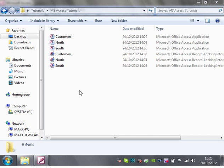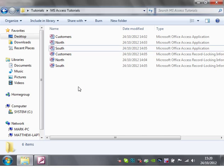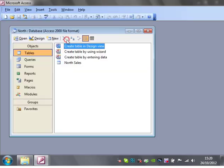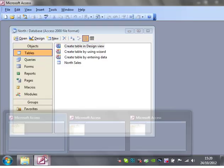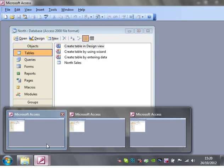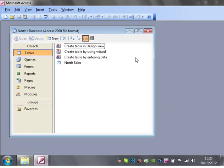Hello everybody and welcome to my sixth Microsoft Access tutorial. This tutorial is going to show you how to link databases together by linking the tables.